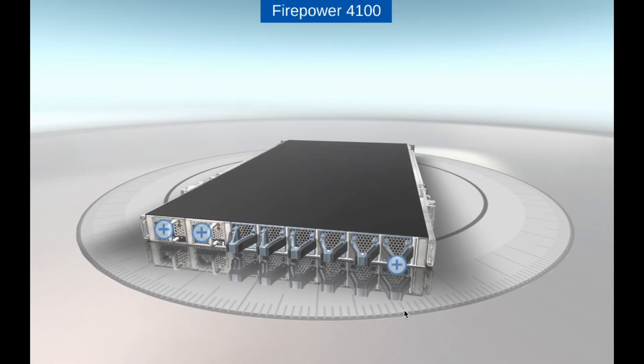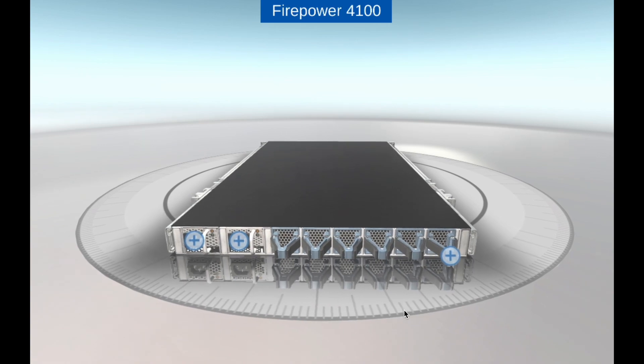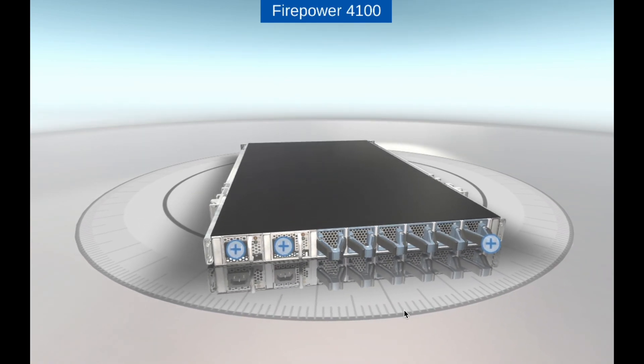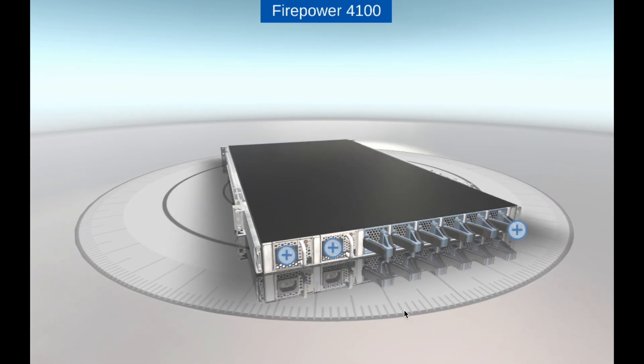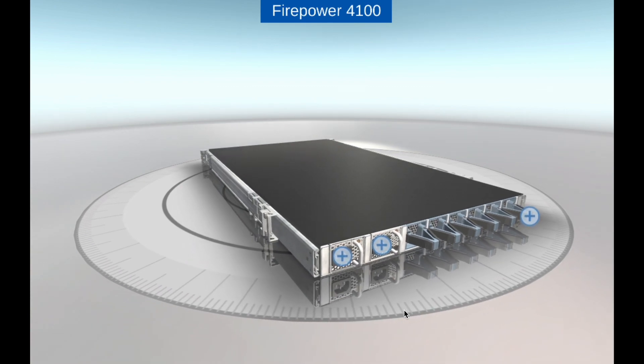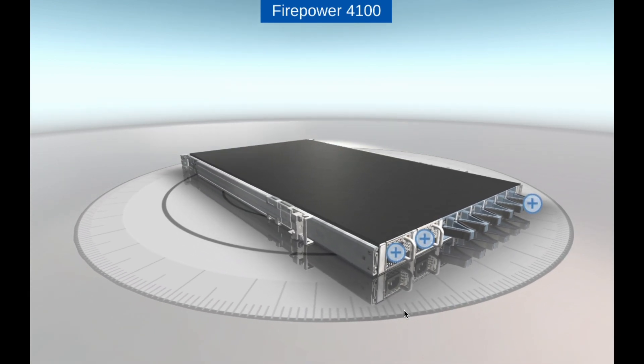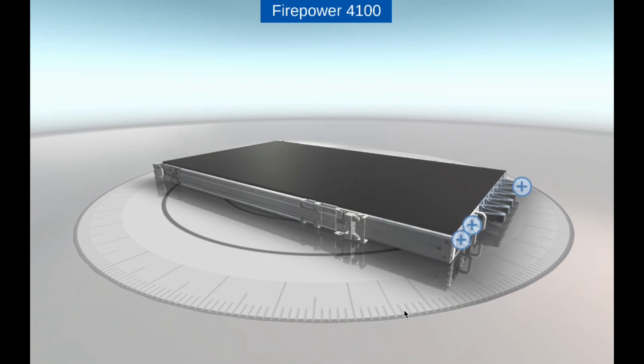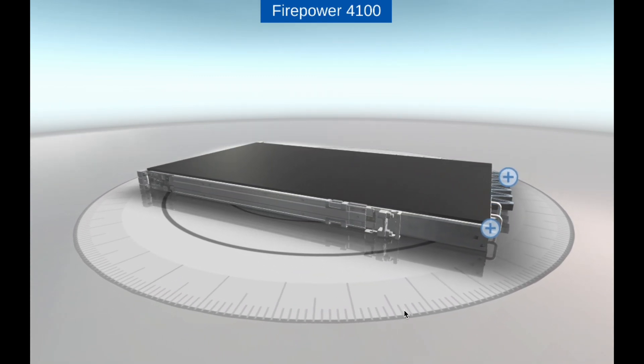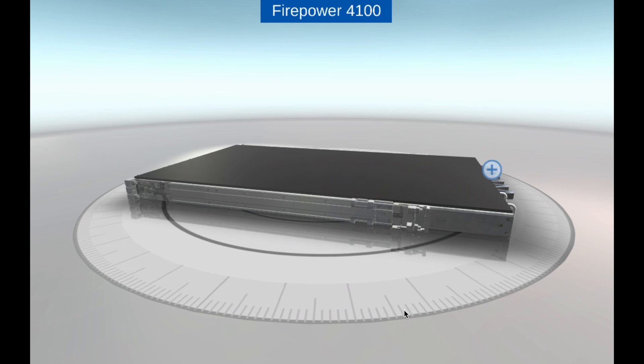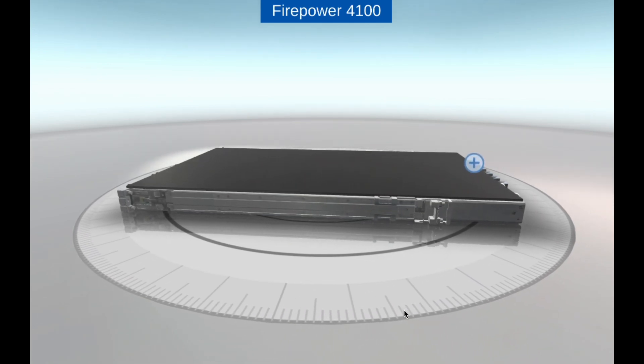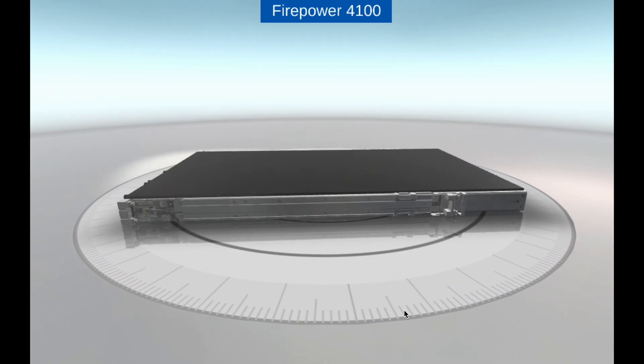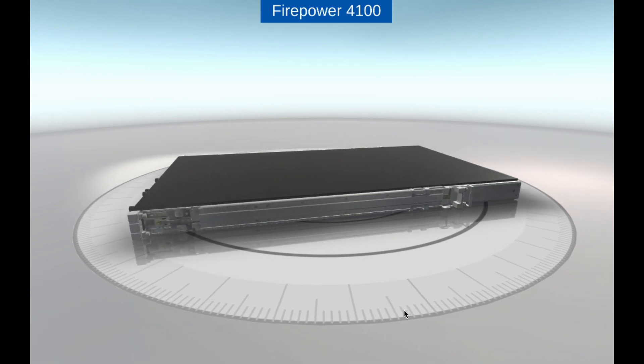Here are some details and features of the Cisco Firepower 4100 series. High-performance: the Firepower 4100 series appliances offer high-throughput and low-latency to support demanding network environments. They are designed to deliver up to 20 gigabits per second of firewall throughput and up to 9 gigabits per second of IPS throughput.